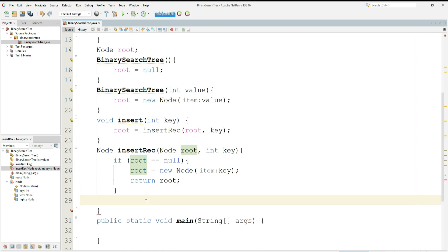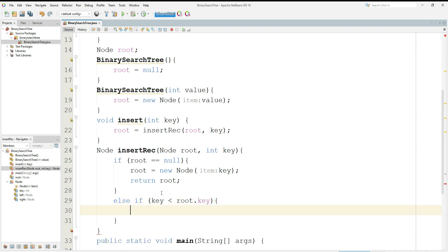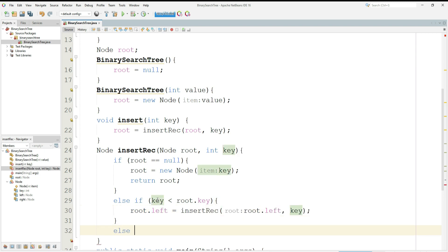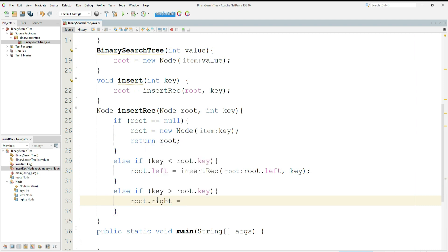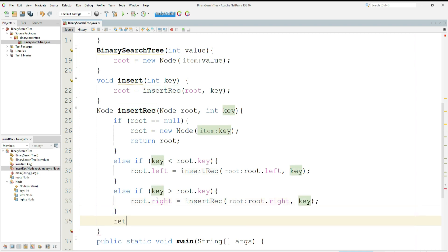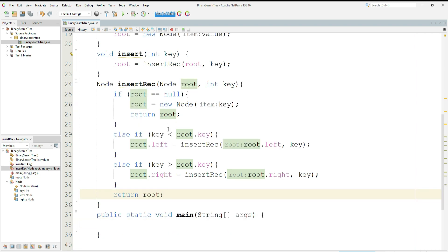Another condition: as we know, in the BST the left subtree holds minimum values from the root and the right values are the maximum values from the root. So if the data sent from main is less than the root key, then we put this value on the left subtree: root.left equals insertRec(root.left, key). Similarly for the other case, if the value is greater than the root, we put that value on the right subtree: root.right equals insertRec(root.right, key). Finally, we return root, so it will always return the root every time we insert a value.